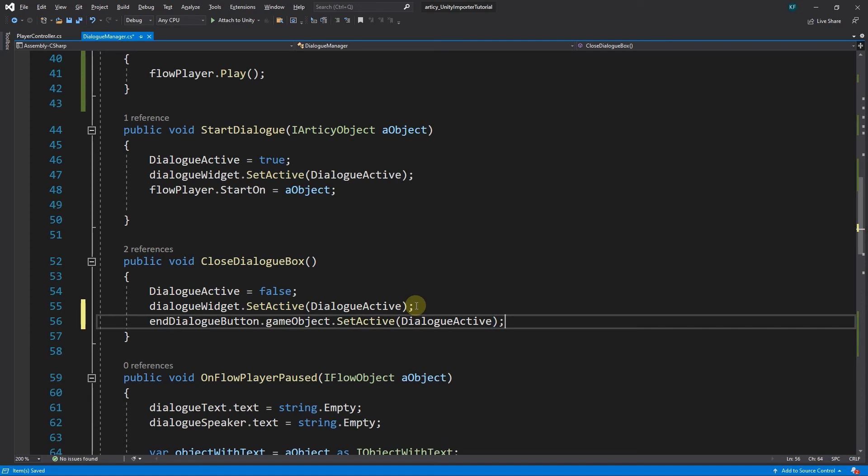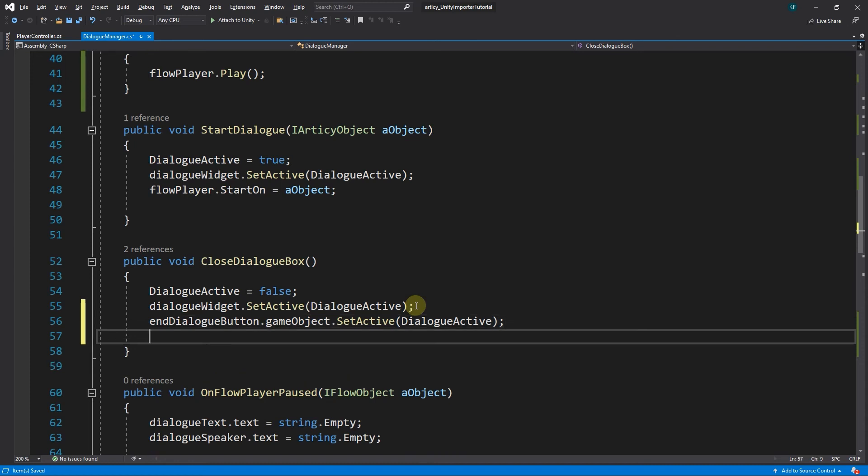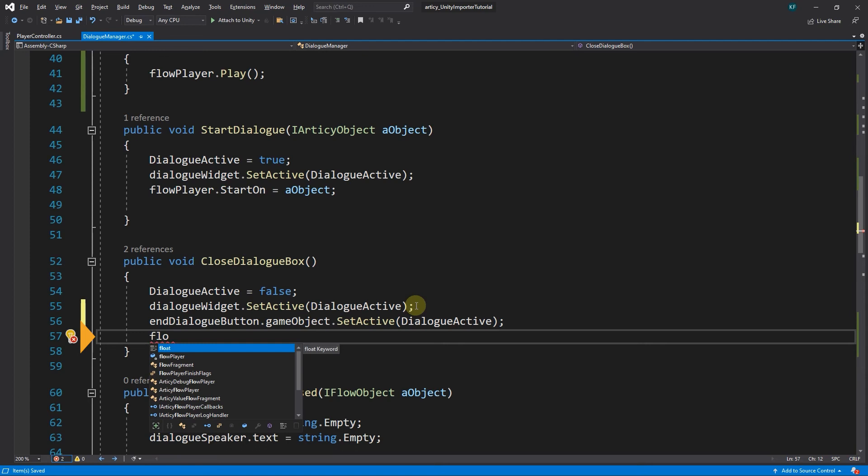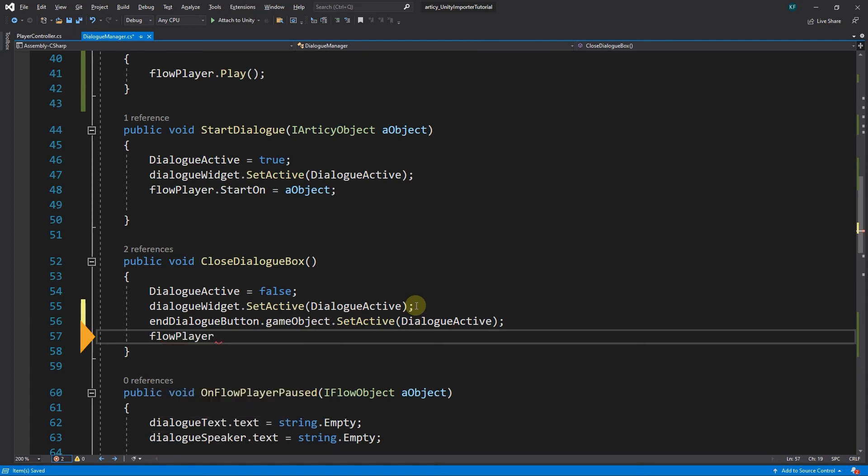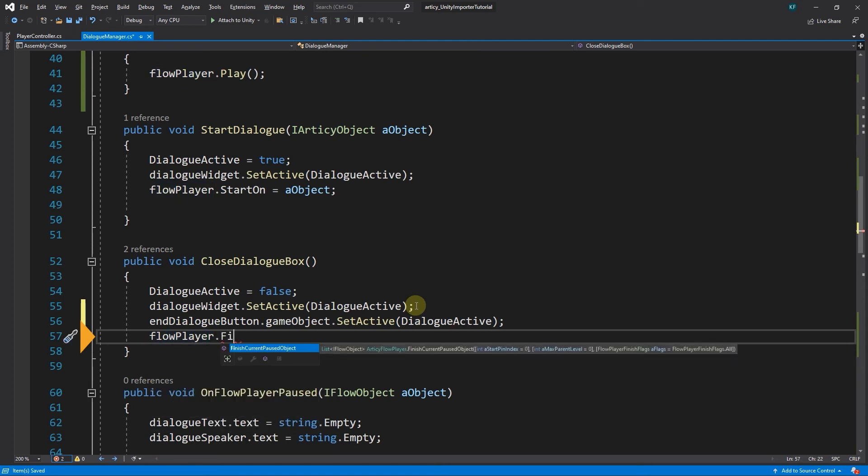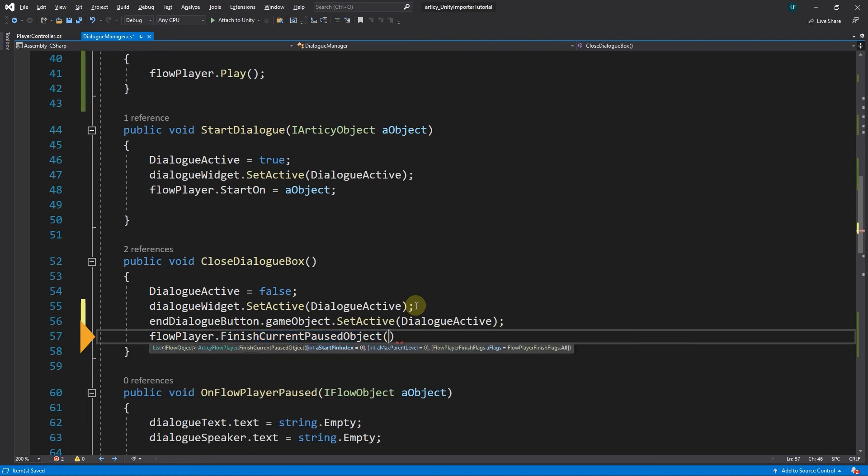There is one more thing we can do while we are at this location in the code. At the moment, we show the last object with text and are about to close the dialog. But on this last object, there might be an output pin containing scripts which we want to process as well. This we can do by telling the flow player to finish the current paused object.